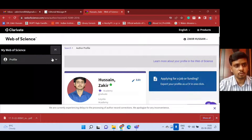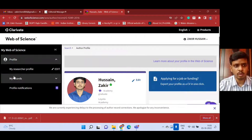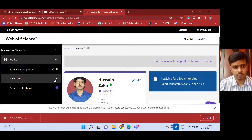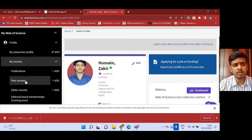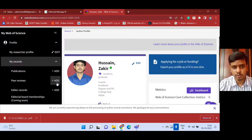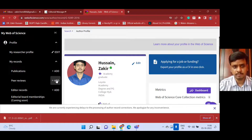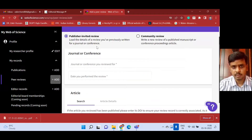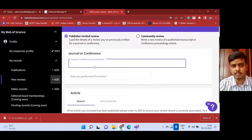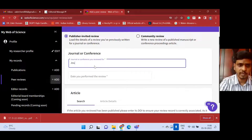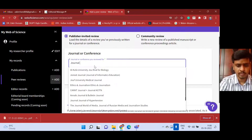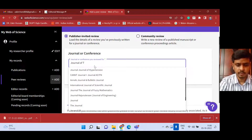All these are secondary. Our primary goal is how to verify your review. To verify your review, go to this Profile section. Under the Profile section, 'My Records' will be there. In My Records there are Peer Reviews. You just click the Add button. After clicking this Add button you will be prompted to a 'Journal or Conference' tab. You just type your journal - the journal for which you have been a verified reviewer.